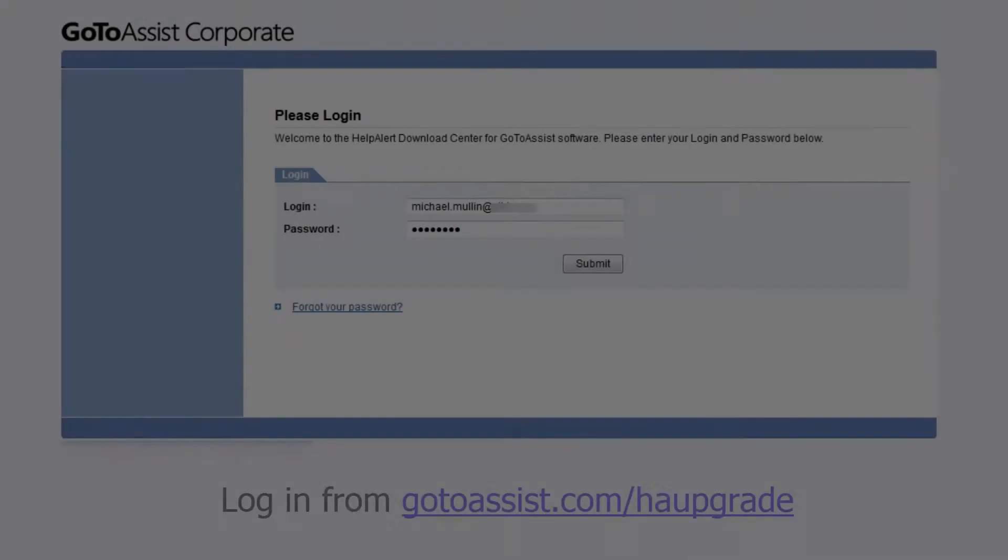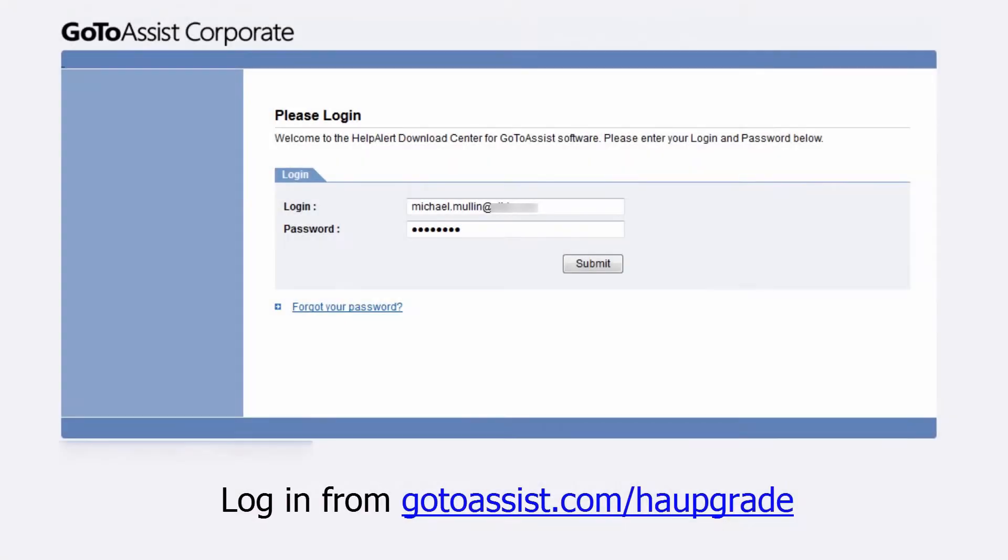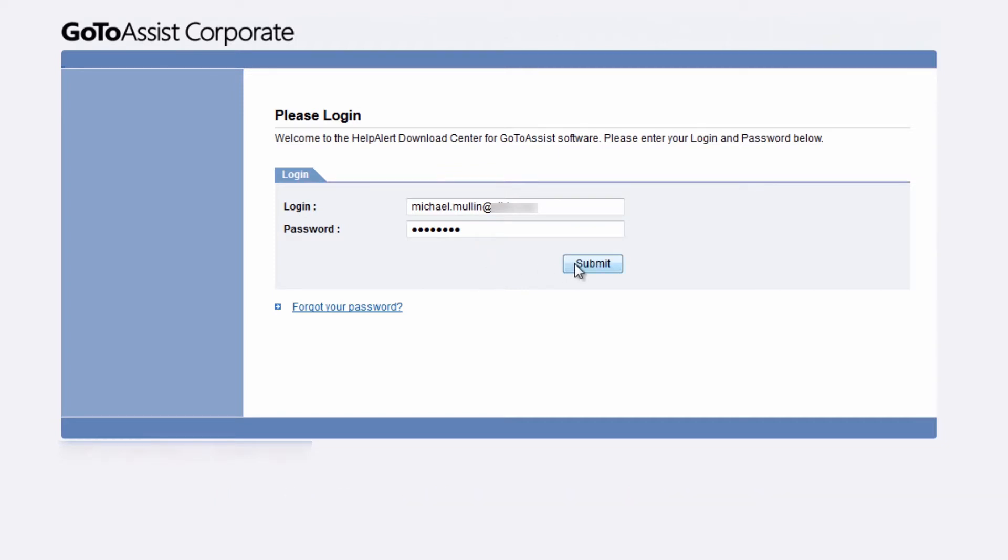To get started, support representatives will need to install an executable called Help Alert. This can be downloaded from GoToAssist.com/HAupgrade and can be installed on as many computers as needed.